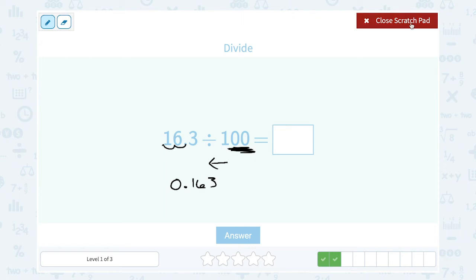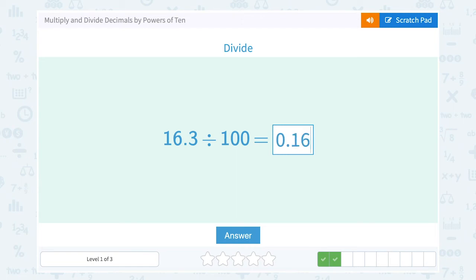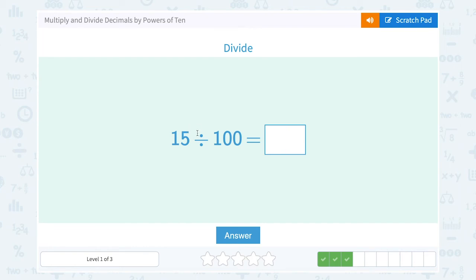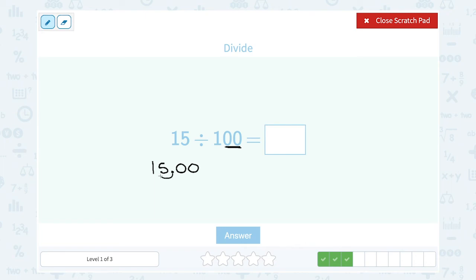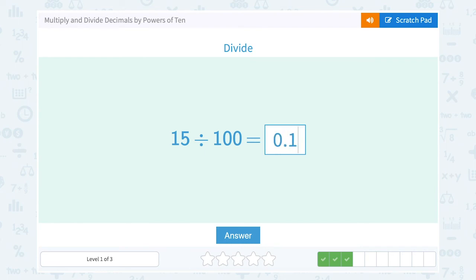Next: 15 divided by 100. I can use this method even if it doesn't look like a decimal. Keep in mind that 15 is the same as 15.0 or 15.00 — I can put as many zeros as I want on the end. Dividing by 100 means two zeros, so I move my decimal point two places to the left, giving me 0.15.